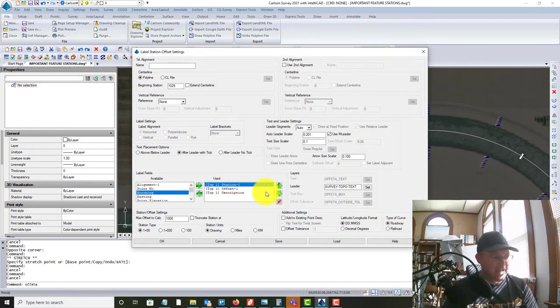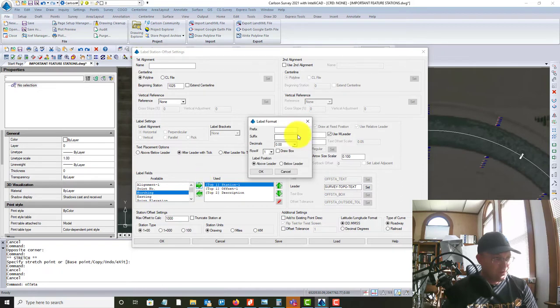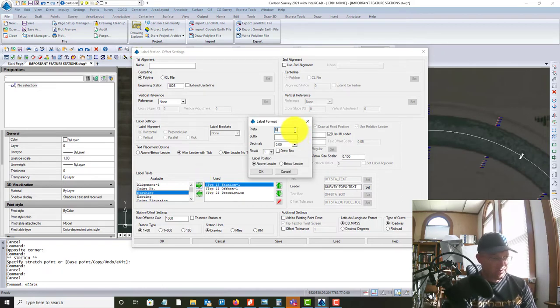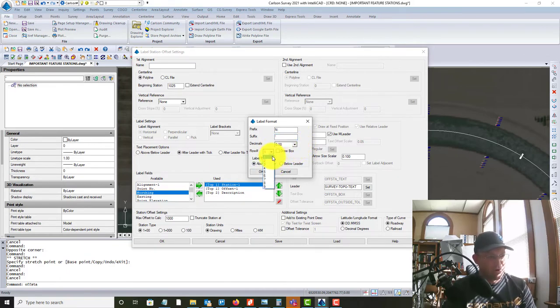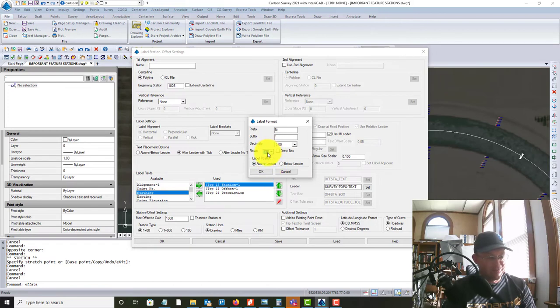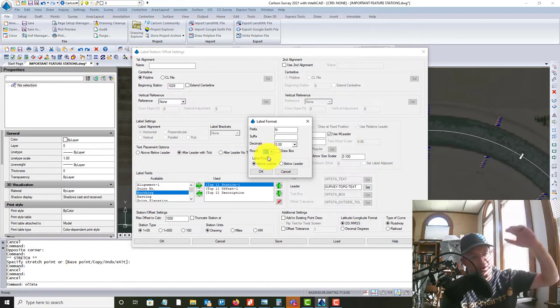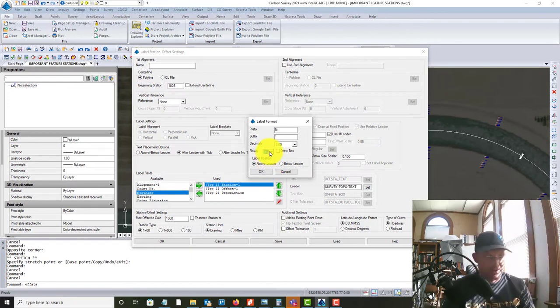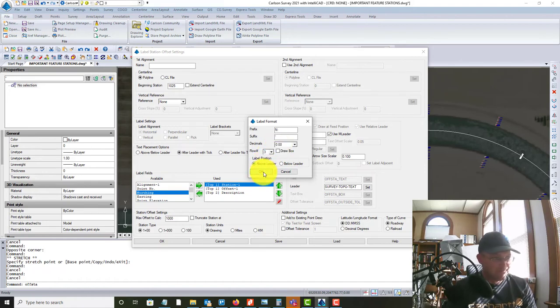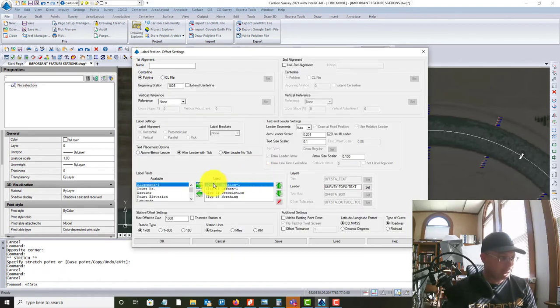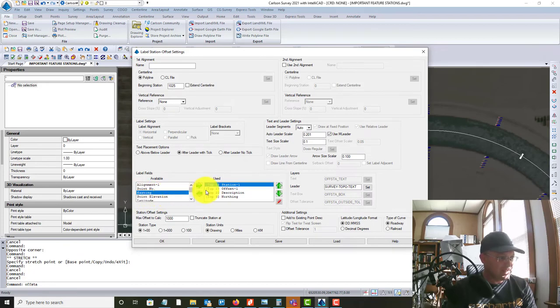And this time we're going to come down and we're going to add our northing and our easting. So we're going to move it over. And it asks you for your prefix. So I'm going to put in colon with the foot tick behind it and two hundredths is fine. And then it asks you what row do you want. And you're going to see, this is going to put it on top of the description here. So I'm going to say row three is fine above the leader.